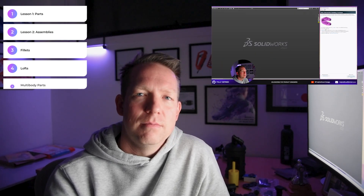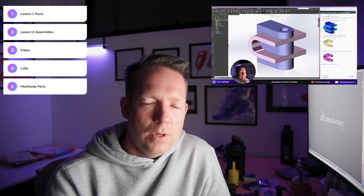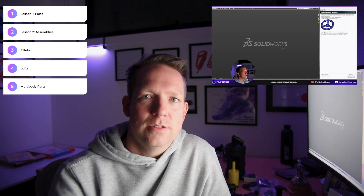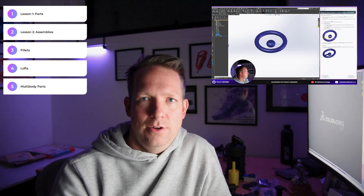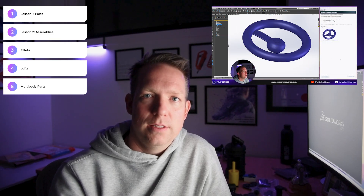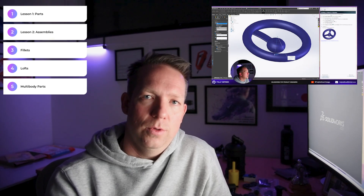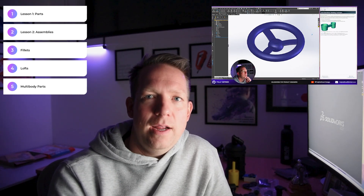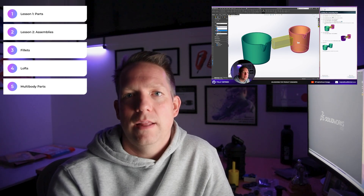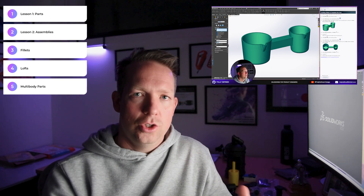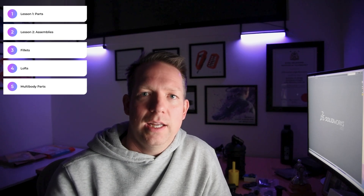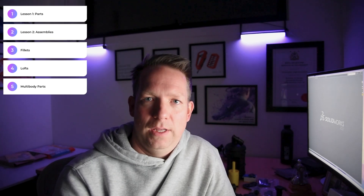Lesson number five: multi-body parts. Multi-body parts is where you're starting to step into some more advanced territory, where you're creating multiple bodies in one single SOLIDWORKS part file. That is the way that many designers would work when creating complex geometry and parts to see how everything relates together before splitting it later and moving it into an assembly.